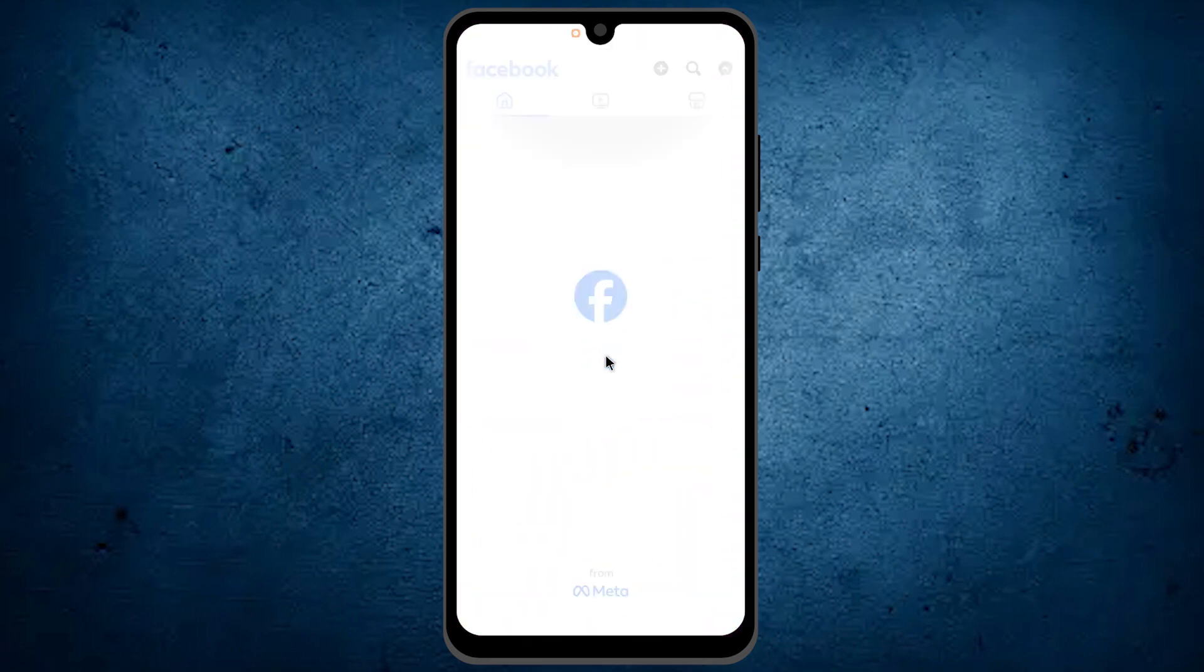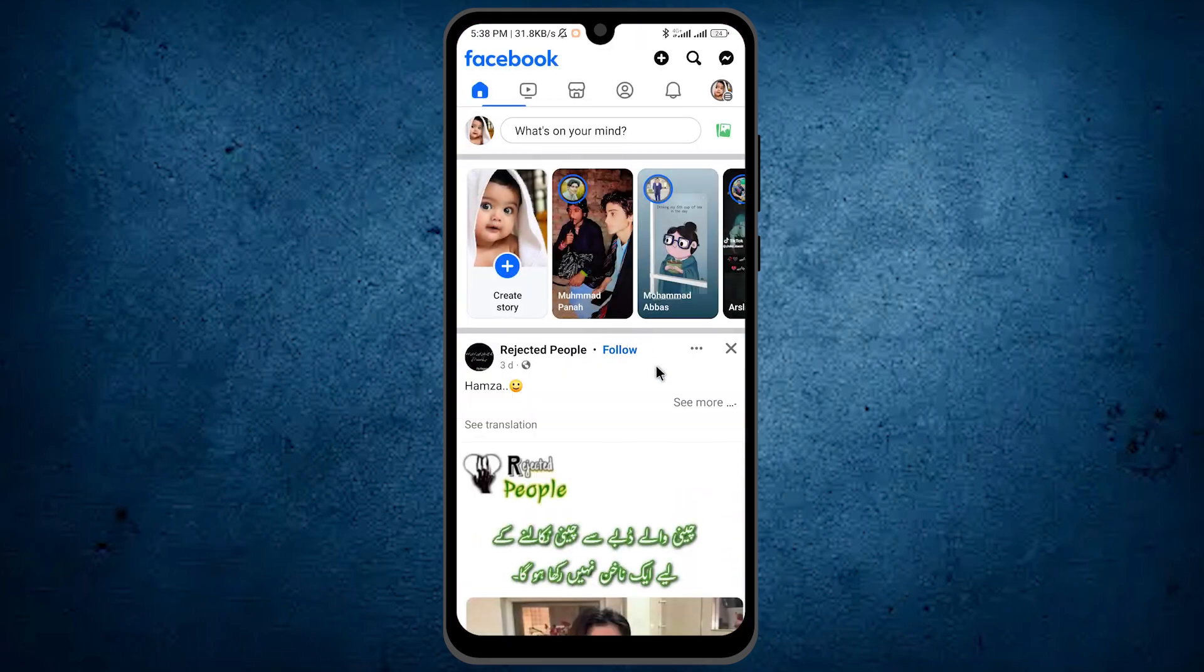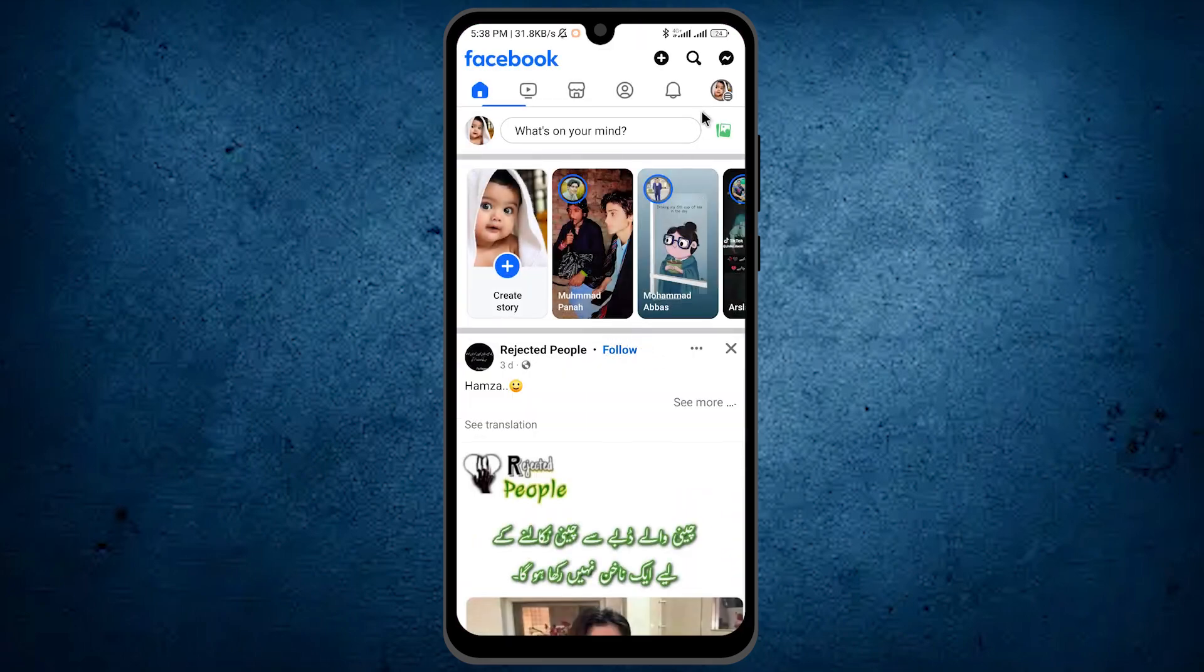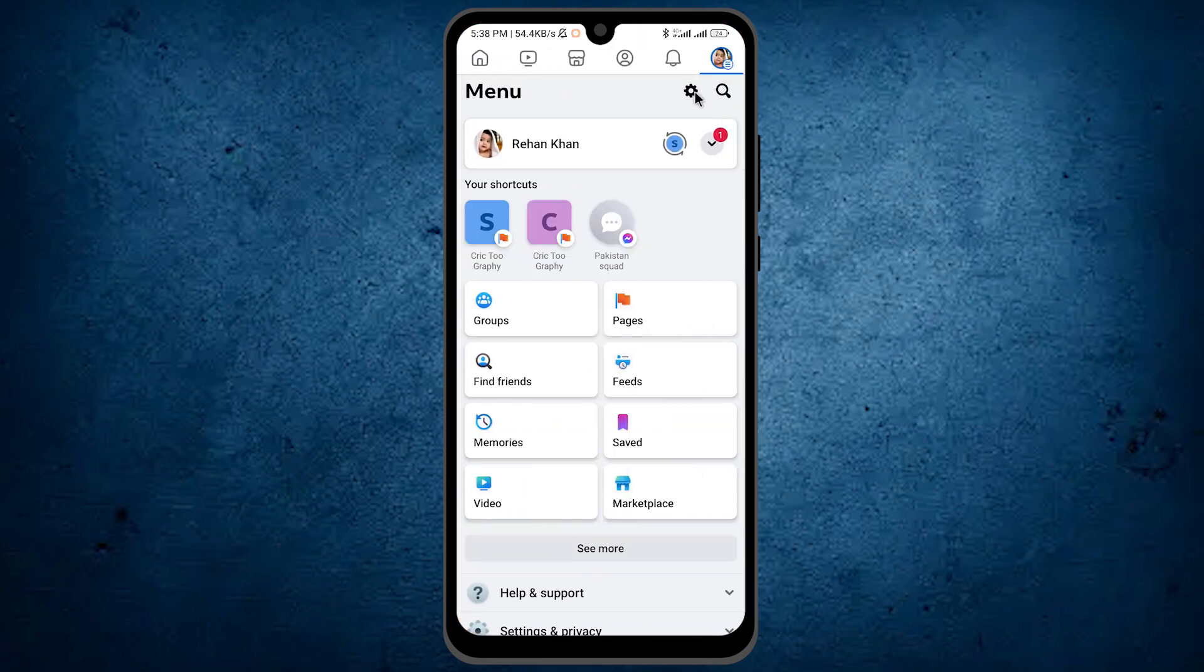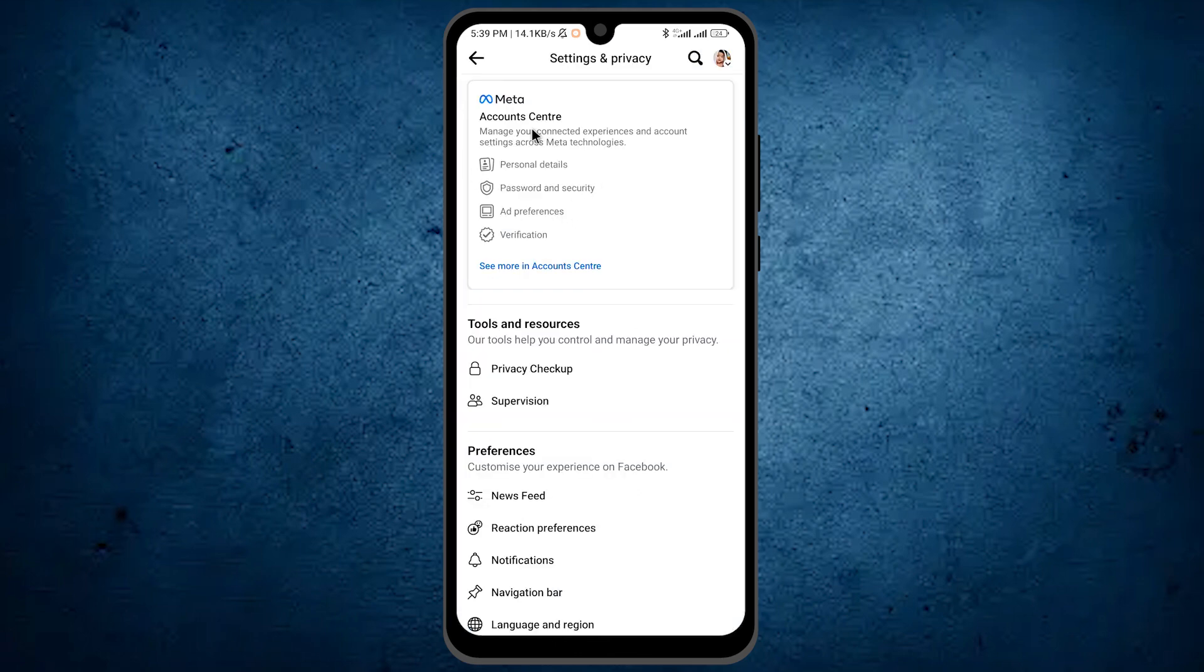Open your Facebook app. After it opens, tap on the three lines at the top right and tap on the gear icon. Now tap on Account Center.